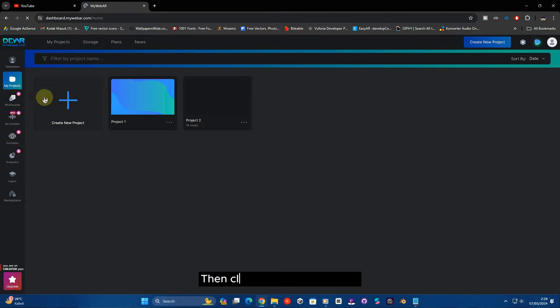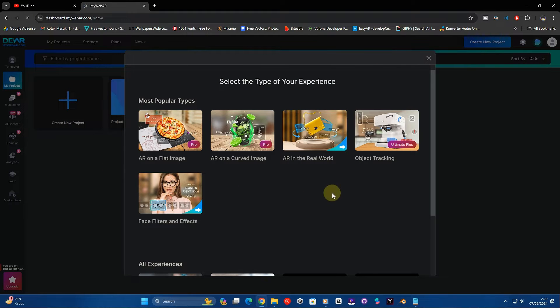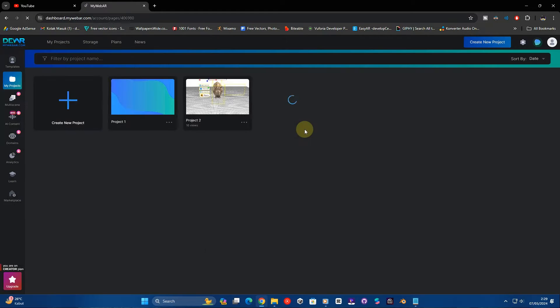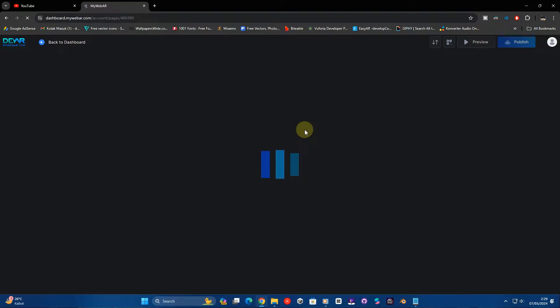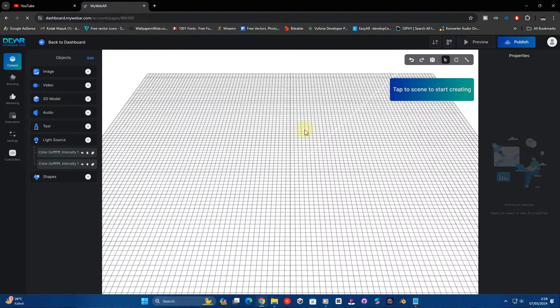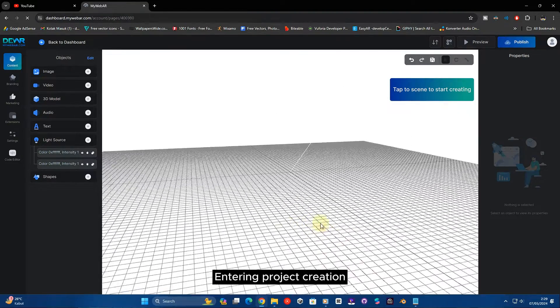Then click create new project. Select AR in the real world. We are now entering project creation.